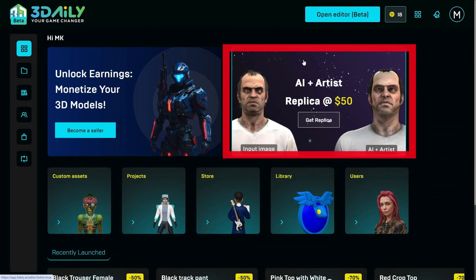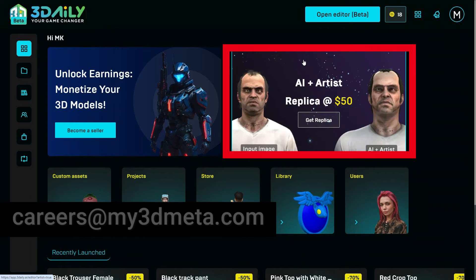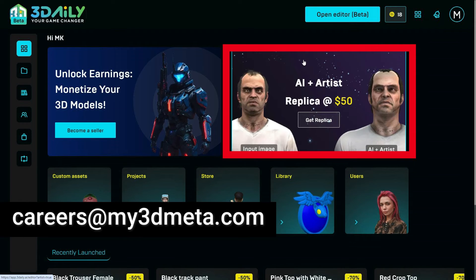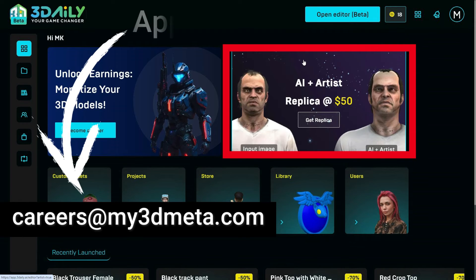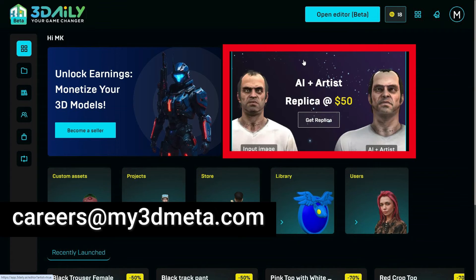Additionally, this module is structured to generate more revenue for 3D artists. If you are a 3D artist, you can contact the 3Daily team from the link below and share your portfolio. They will review your portfolio and hand-pick the best artists, and then you can provide your skills as a service through this module.